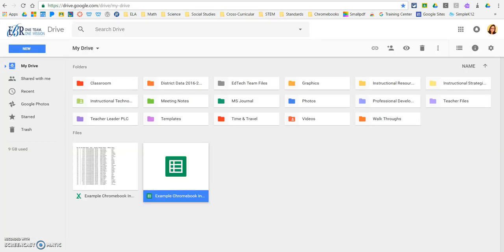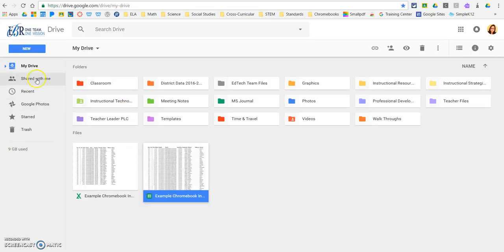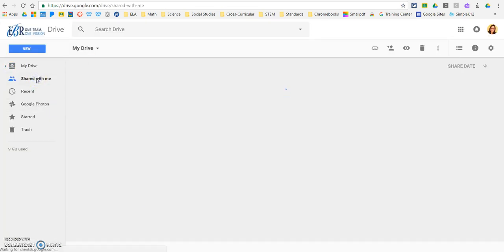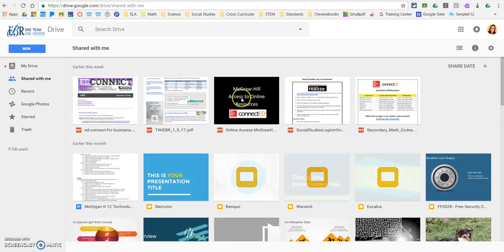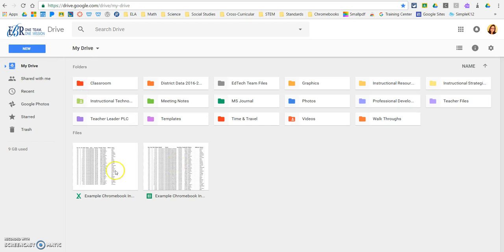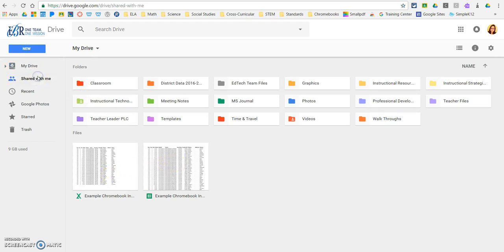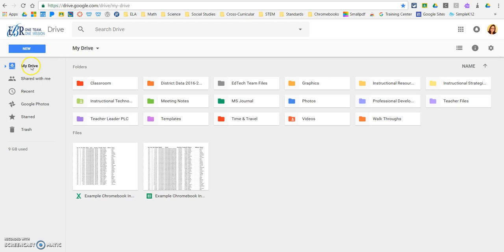And when they go to their Google Drive and they click on shared with me, that file will actually be in their shared with me file, not like the owner of the document. It'll be in your drive, but those that you share with, it'll be in their shared with me file.